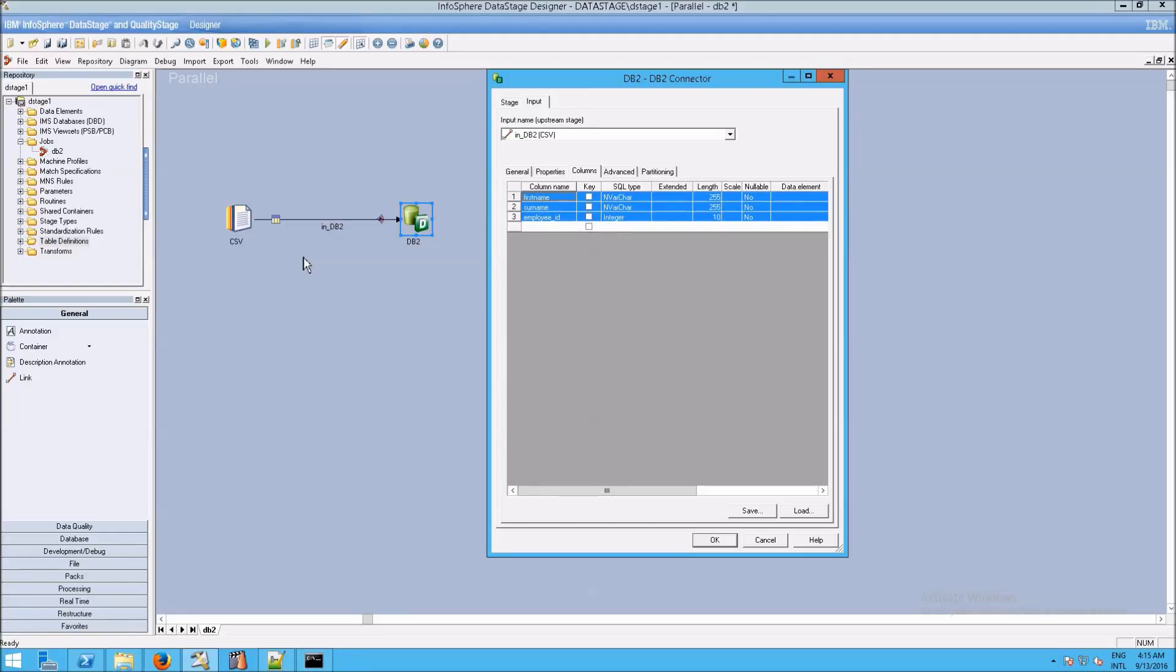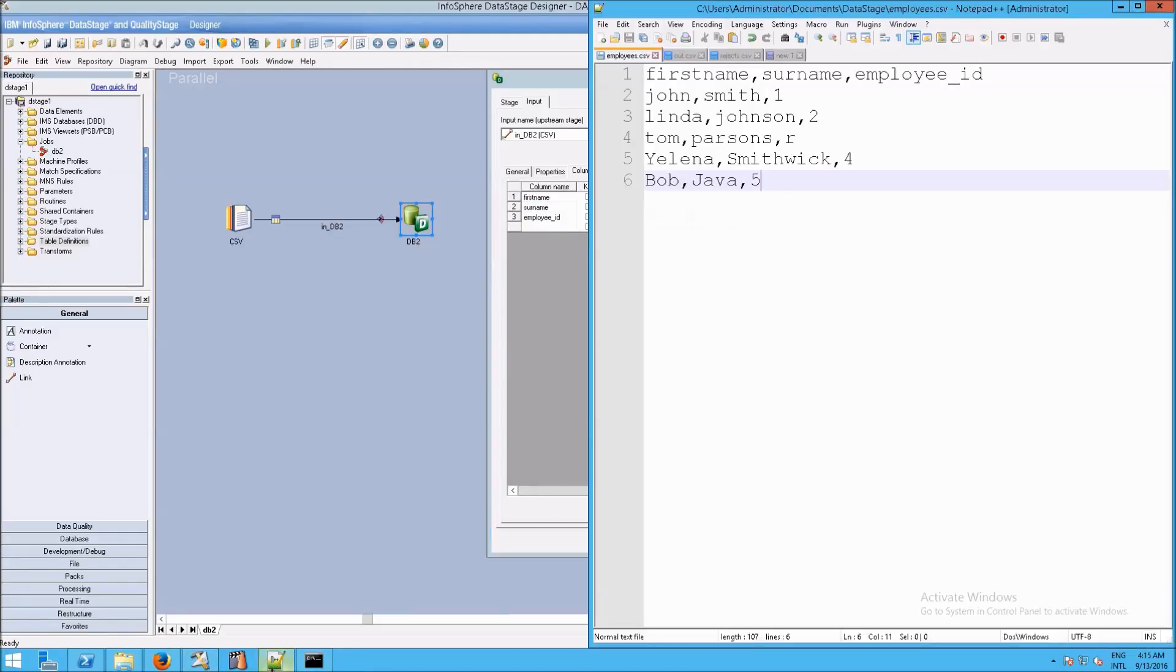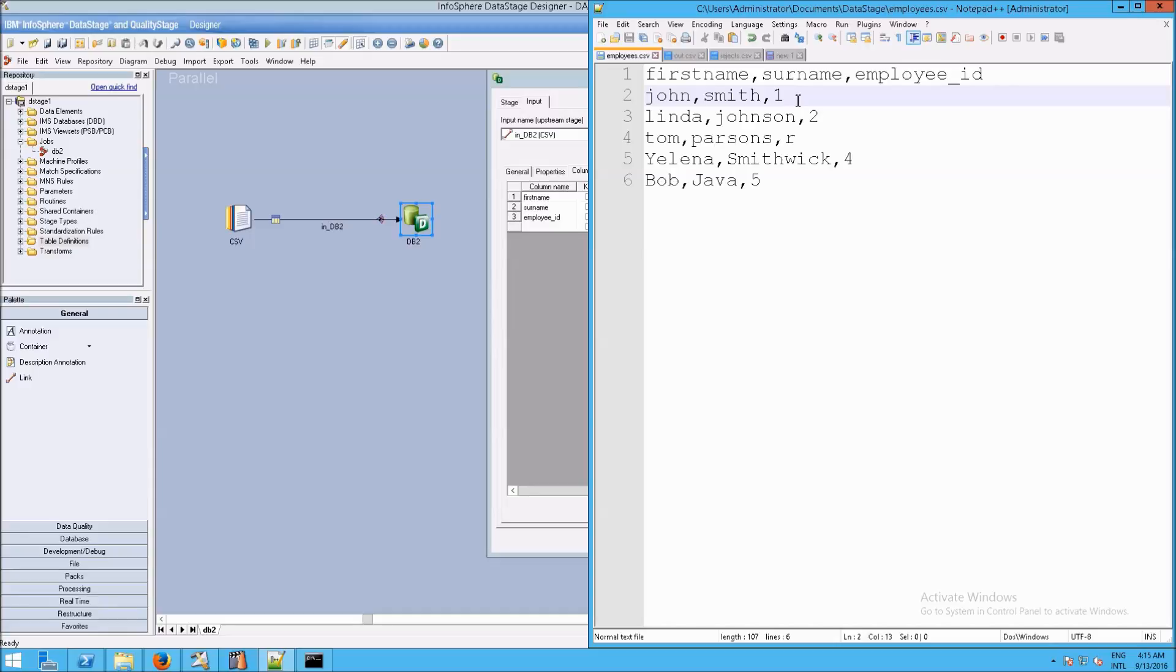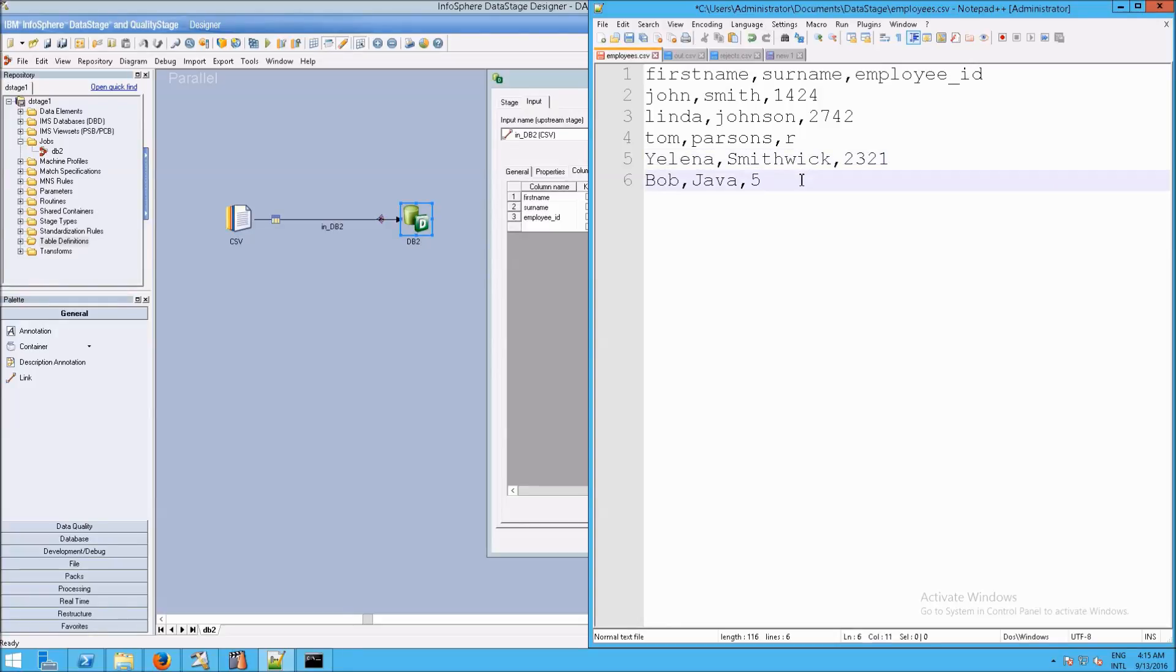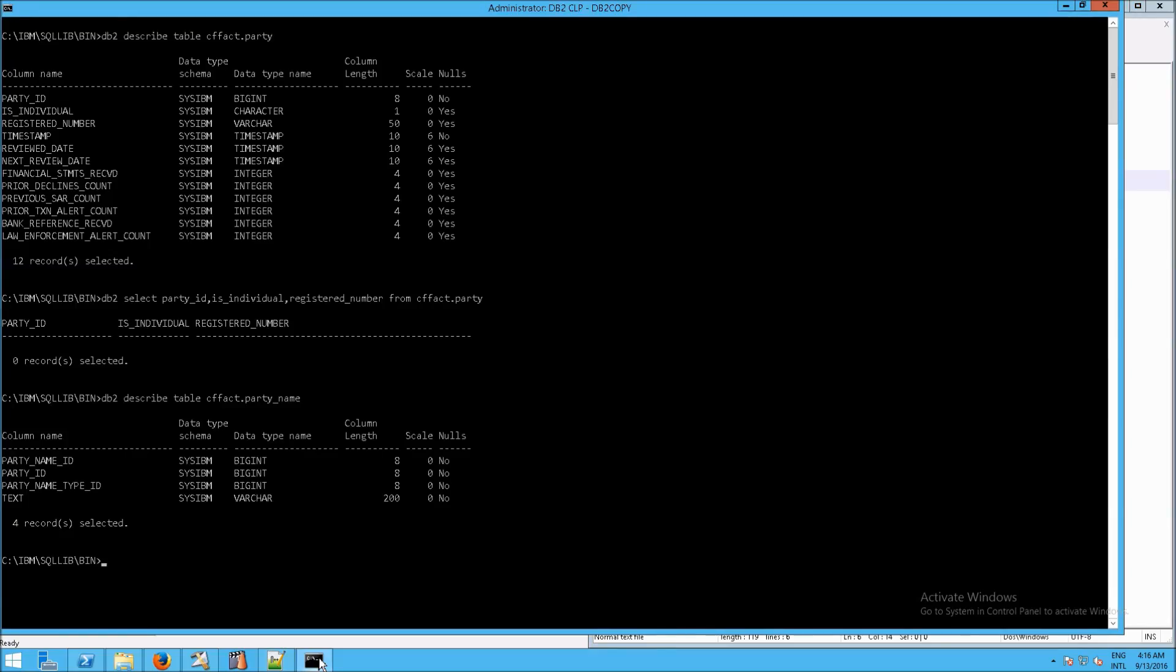Because what we're trying to do here is, if we look at our employees.csv file, let's try to make this a slightly more realistic example. I'm going to give the employee ID somewhat more randomly here. The idea is to grab the data from this, extract the data from the CSV file, and insert it into the appropriate table in counter-fraud. How do we do that? Well, first of all, we need to look at the right tables in counter-fraud.